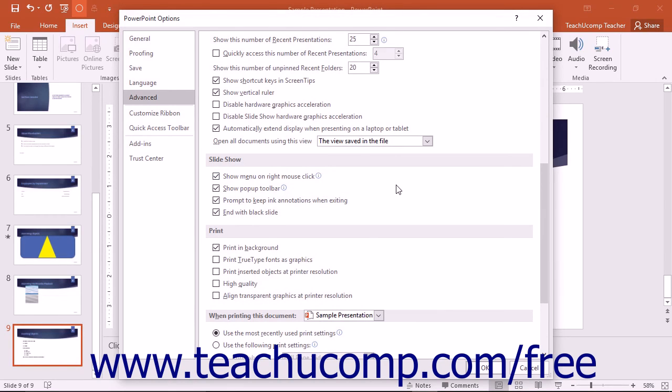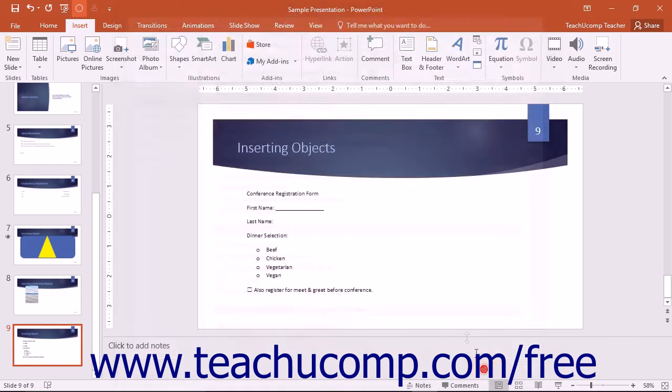Once you've set the options that you would like, you can click the OK button to save your changes and close the dialog box.